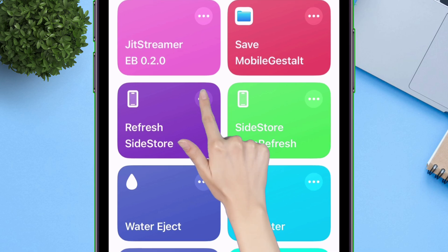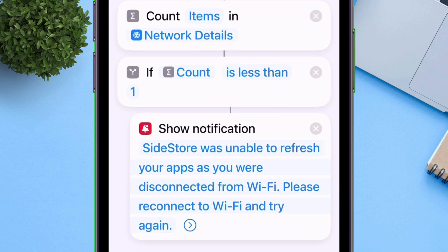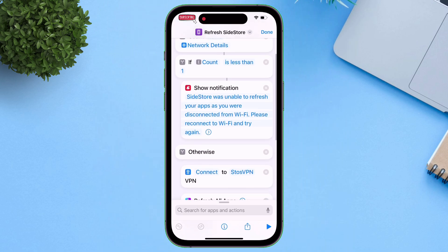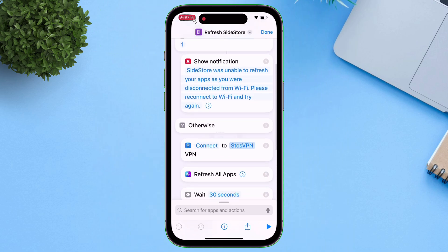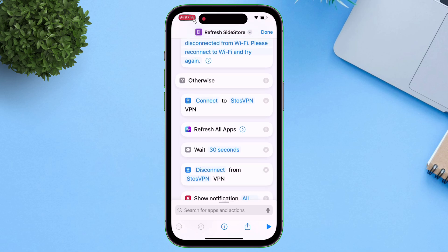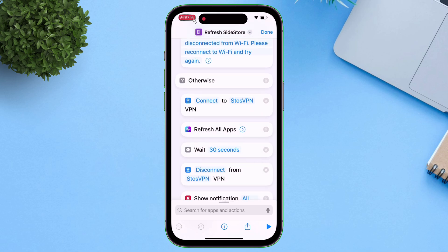Tap on the three horizontal dots as shown in the video. Make sure that the VPN is set — by default it's set to StasVPN — but if you are still using WireGuard, you can change it accordingly.